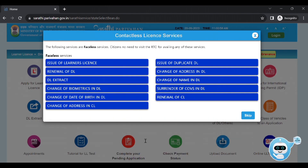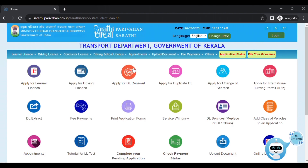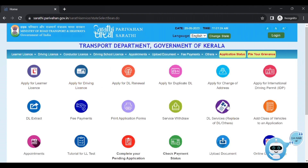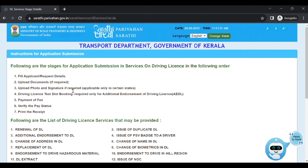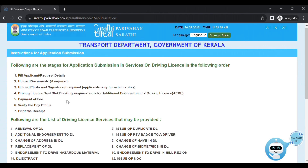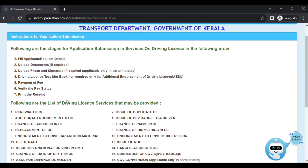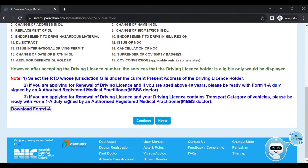We have a few options. What is the replacement of DL? I have a doubt about the placement, so I am going to check out the procedure in this video. This is the replacement of DL services. We will check out the instructions in the application. If you click on the Drive License service.